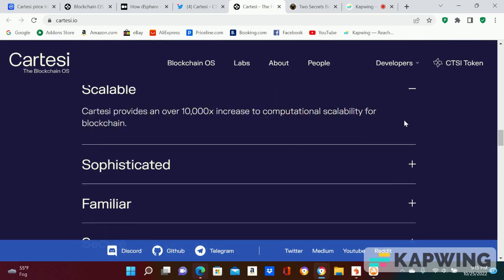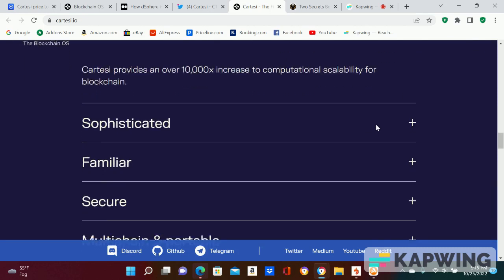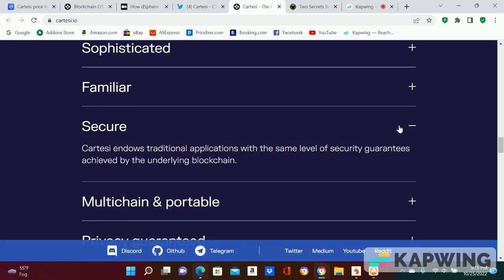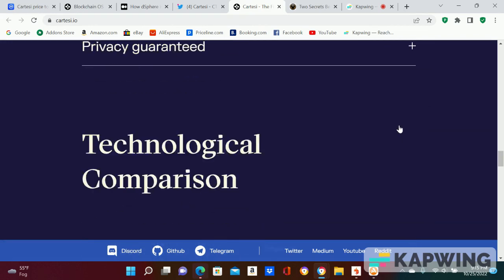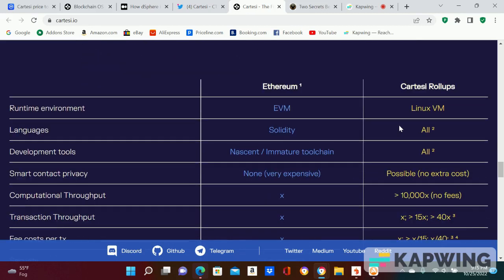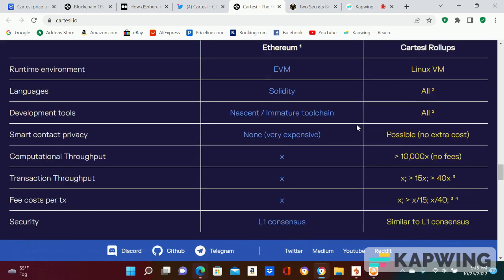It provides 10,000x increase in scalability for blockchain. That's a lot. I know it's very secure. If you look at Ethereum and the roll-ups over here...